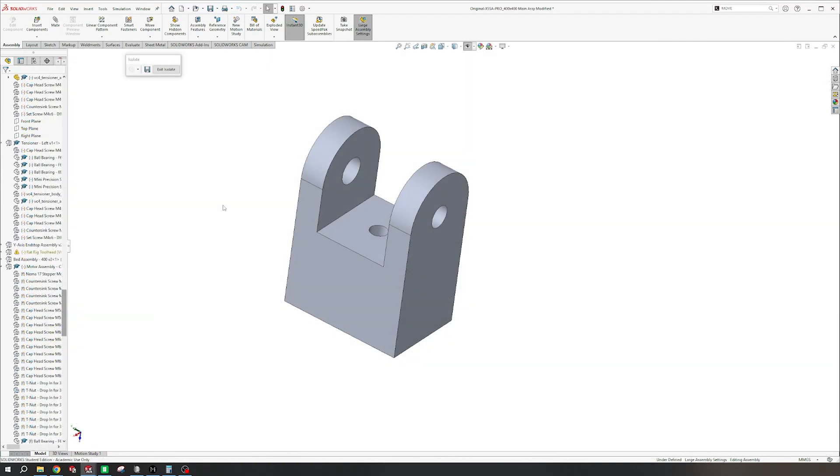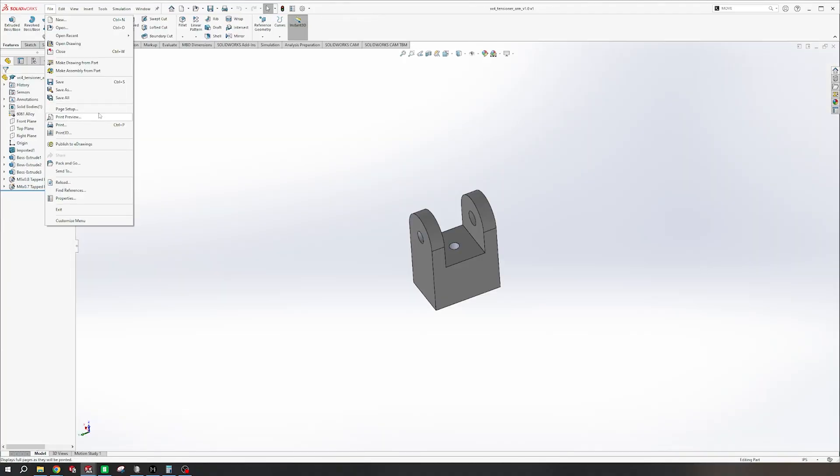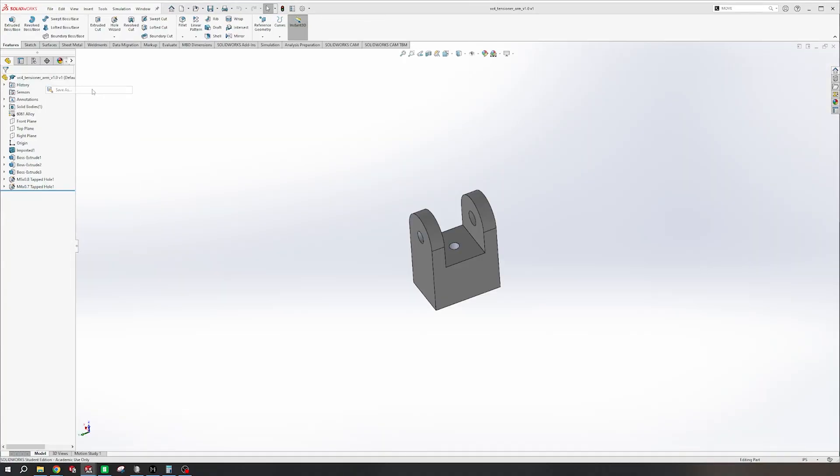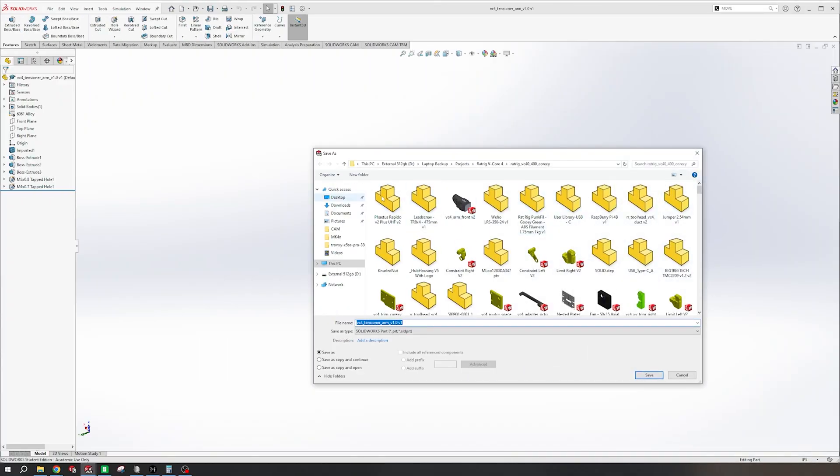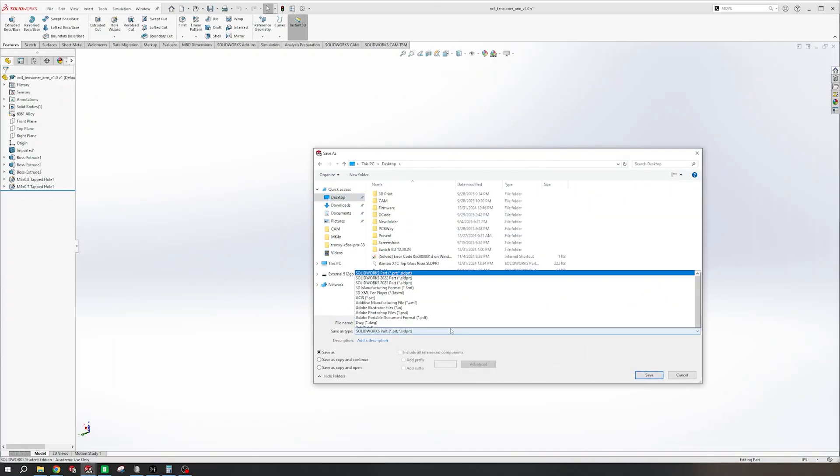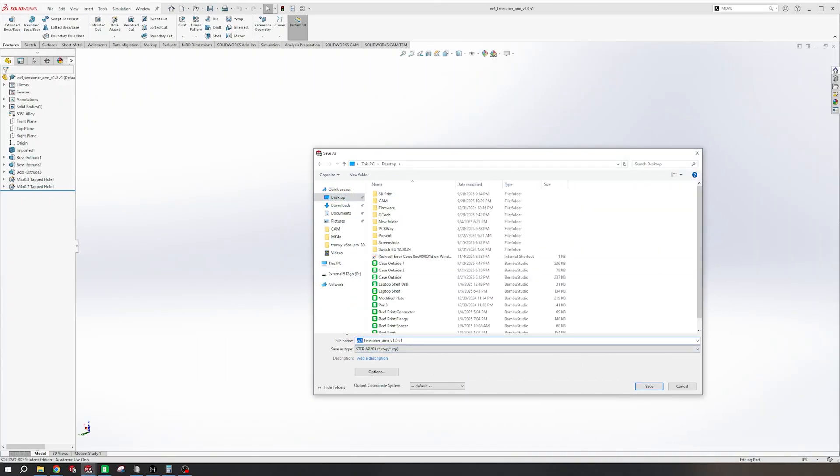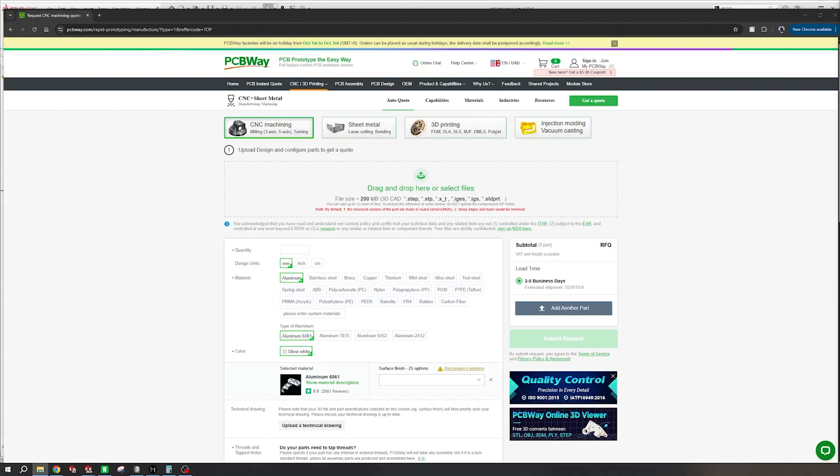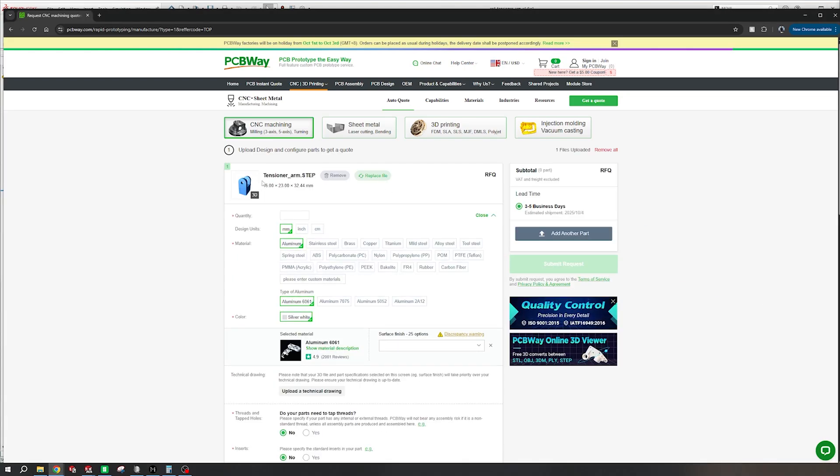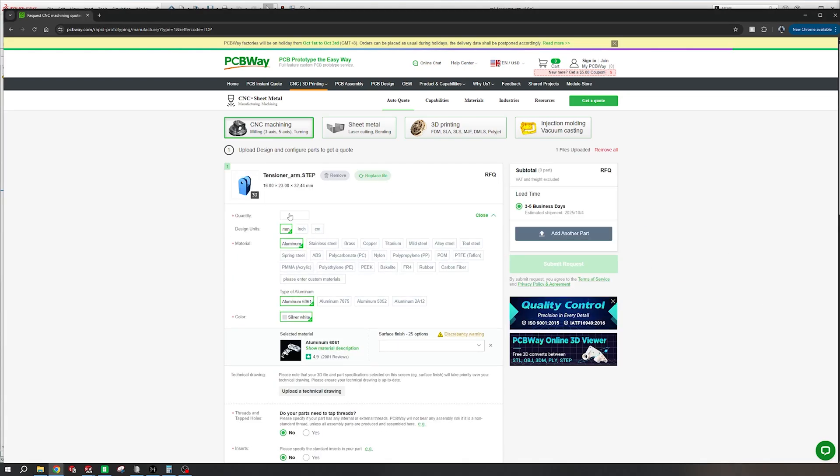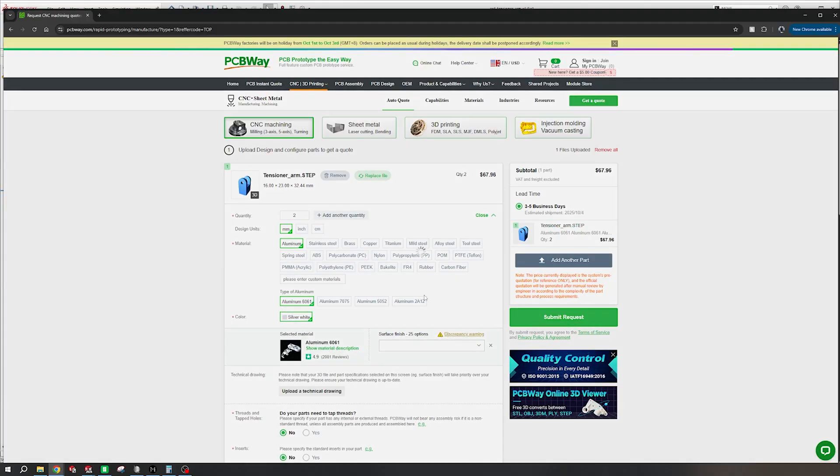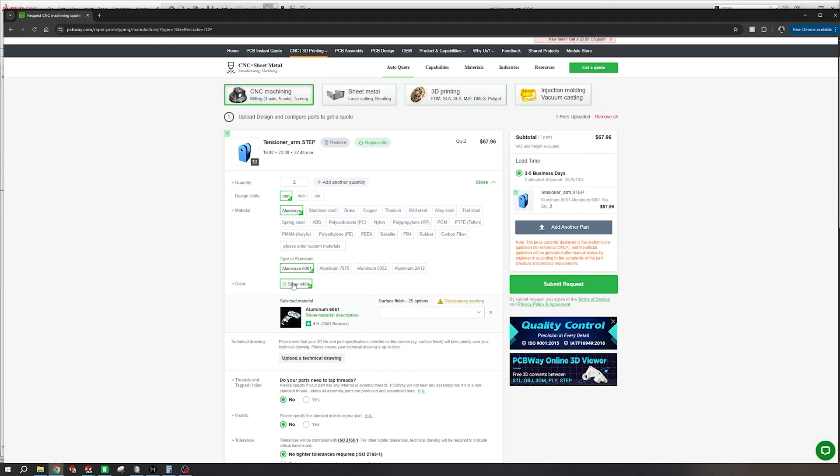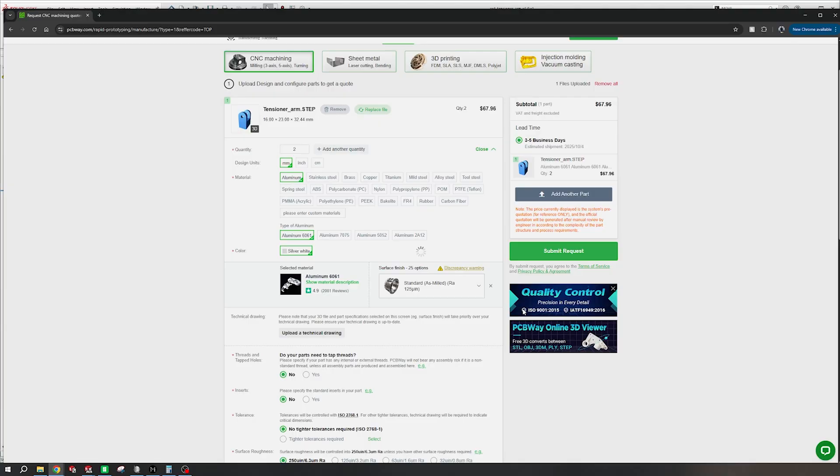You can take parts like this tensioner arm here and get them professionally made, something that I definitely am not able to do. All you have to do is export your file—you can save it as multiple different types of files, but I prefer using Step—and then upload it to their website. Then select the quantity of parts that you want, what unit they're in, the material you want them out of, and if there are any other surface finishes that you want. We're just going to leave ours plain, but you also have many other things to choose from.